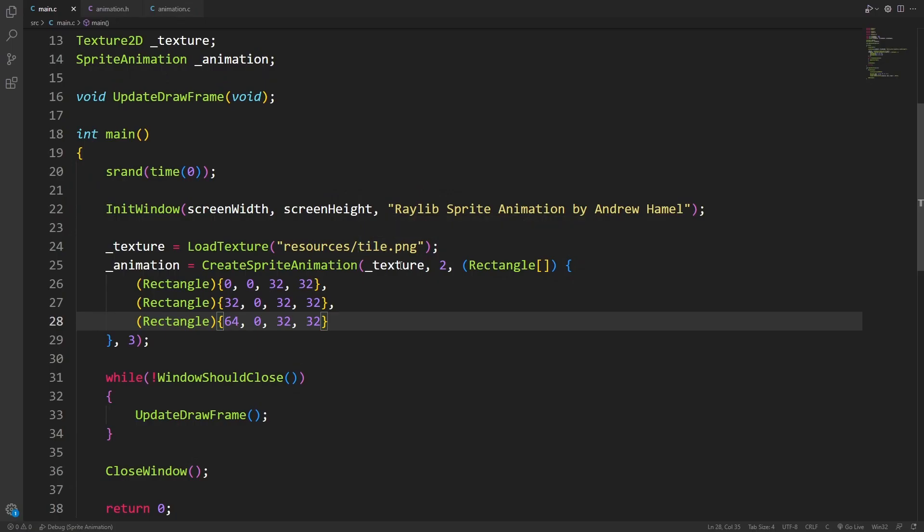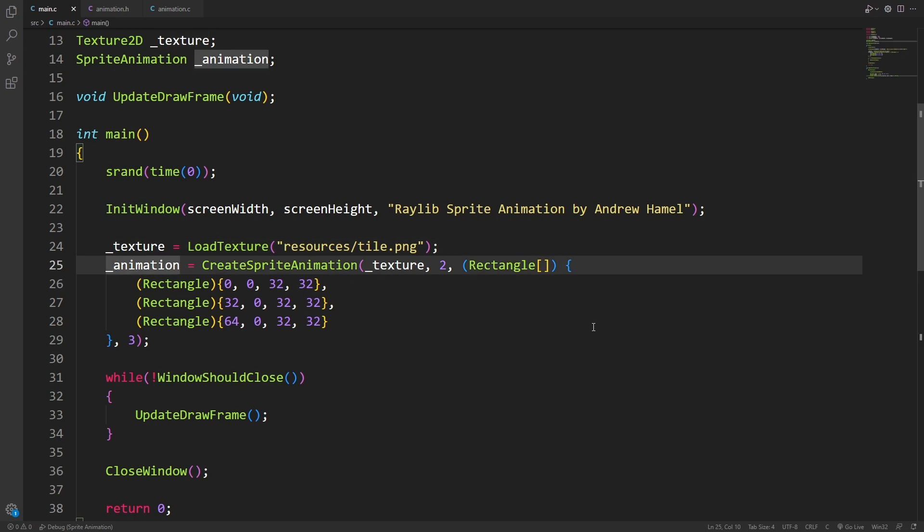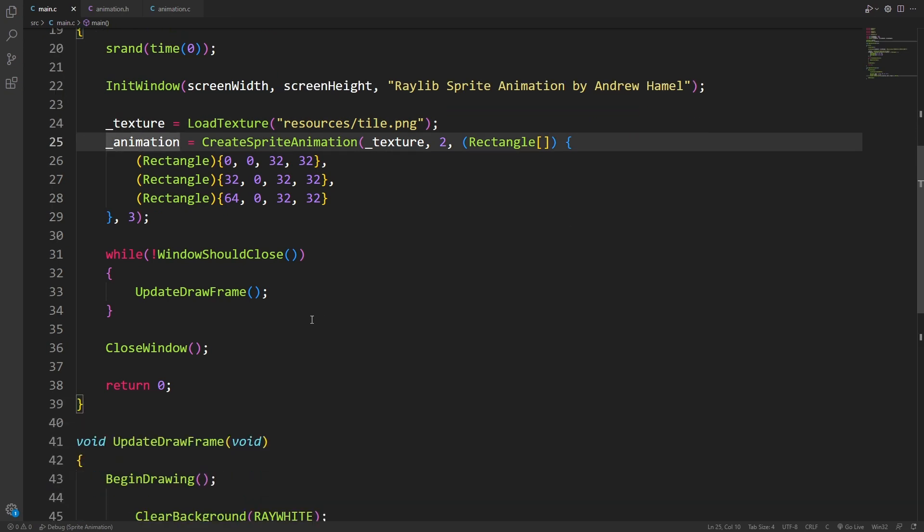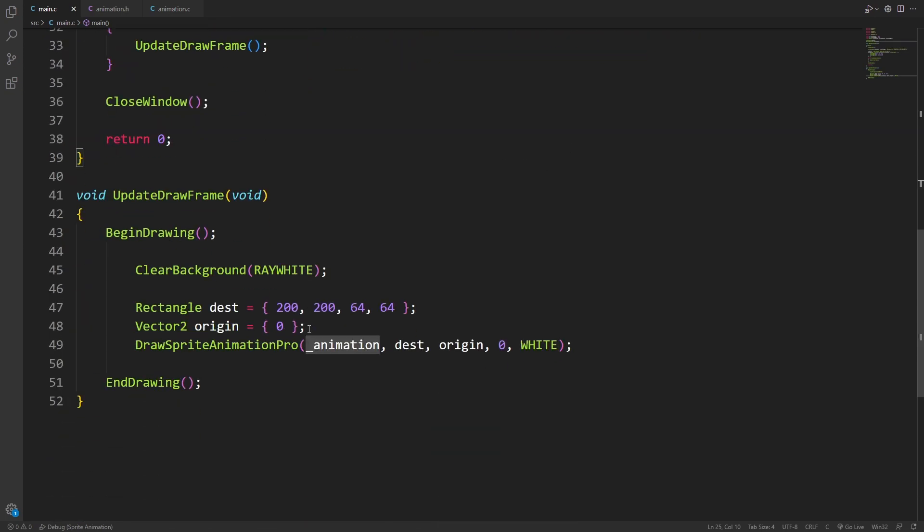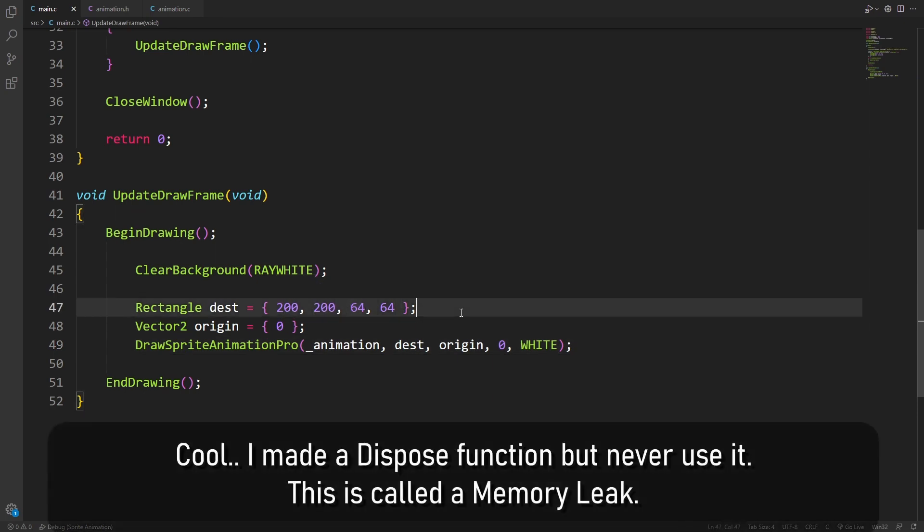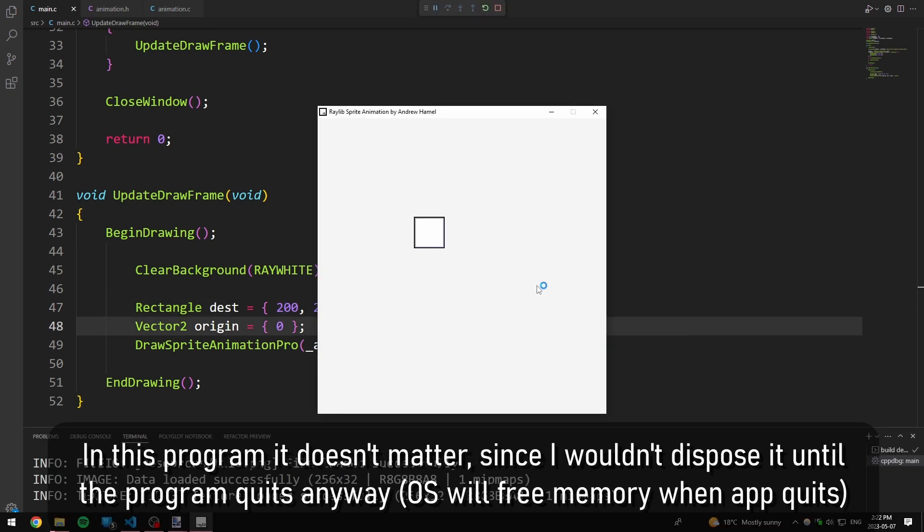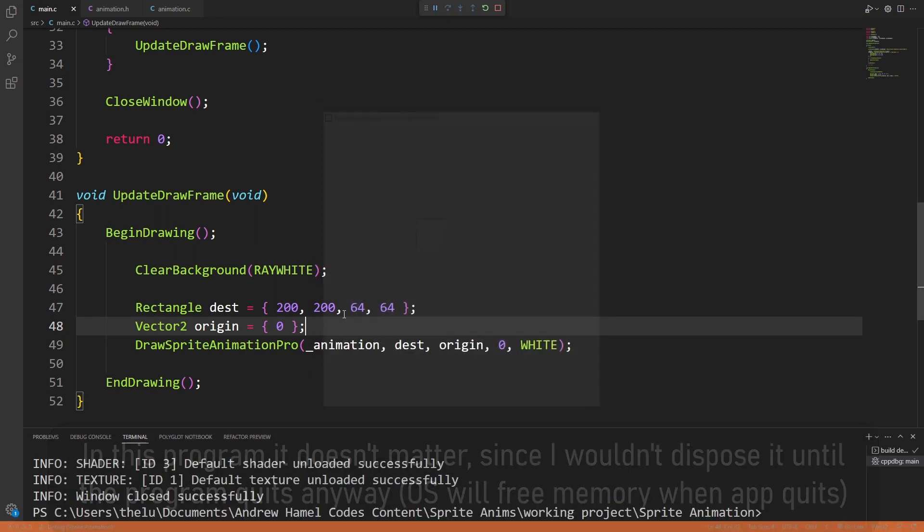So once again, I passed the atlas, the frames per second, the list of the frames themselves, and then the length of that list. Once I've created the texture and the animation, I should be able to go down to the update draw frame and draw it just like this. And there we go. The animation is happening. It's a little small, so I'll make it bigger. At this point, what we have is really simple, but I'm sure that you can see how this could be expanded to build something much more powerful.